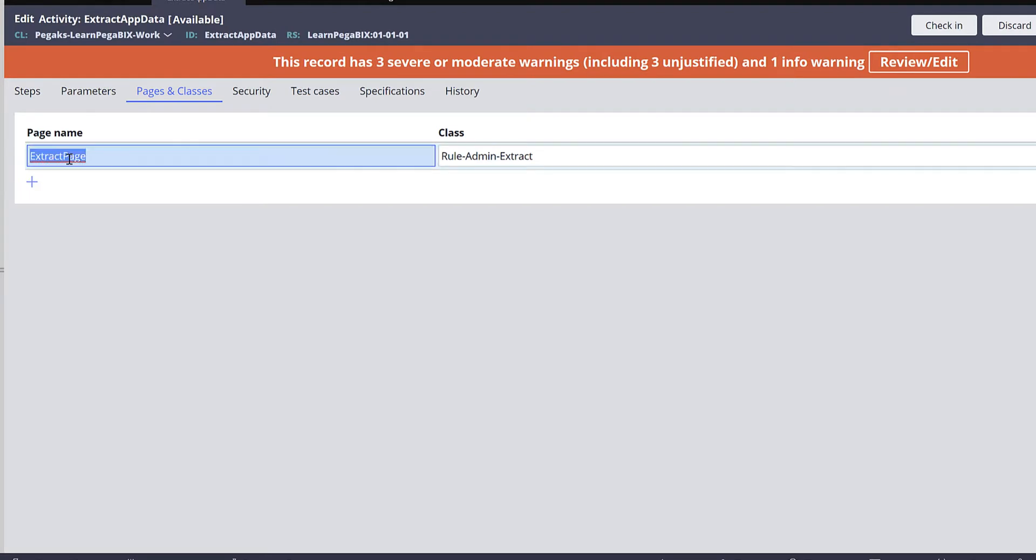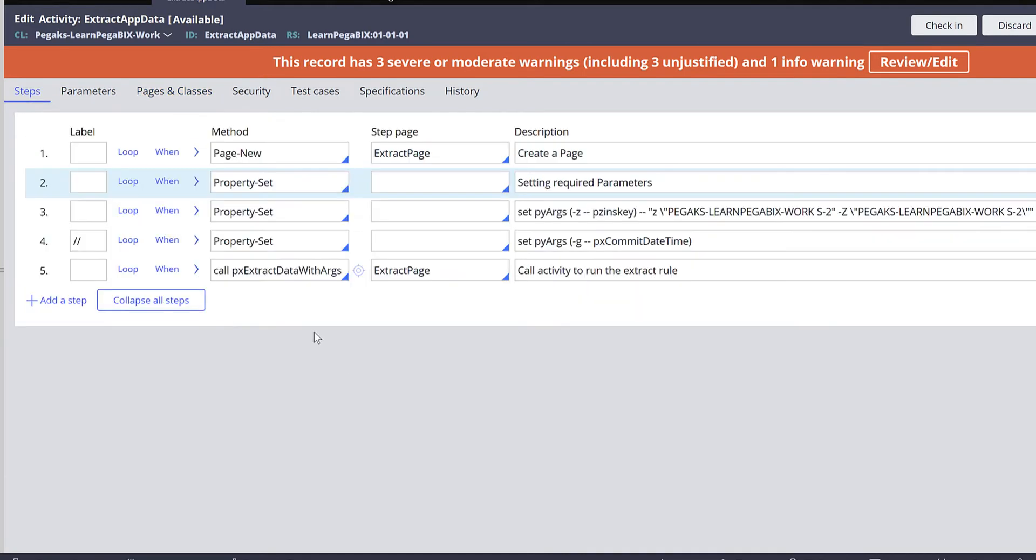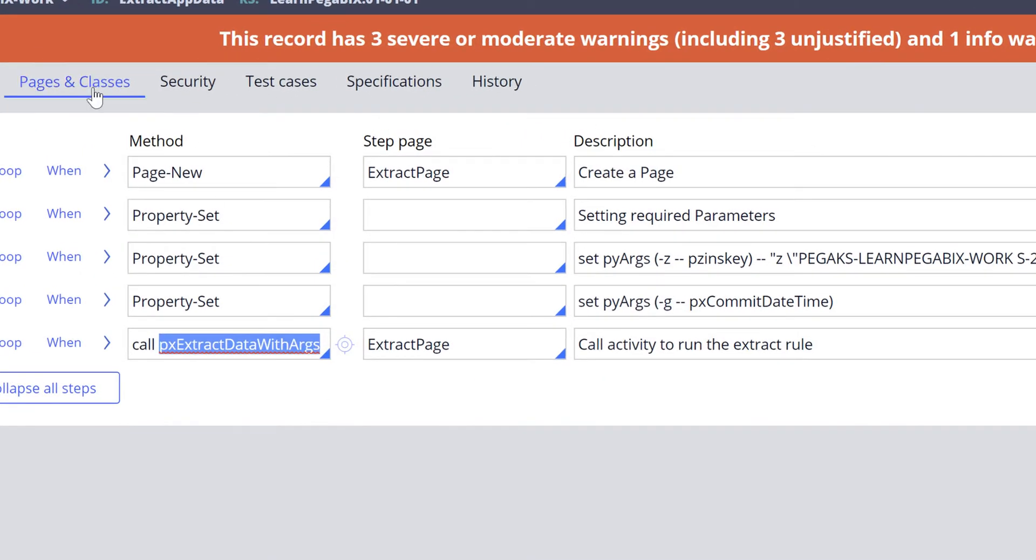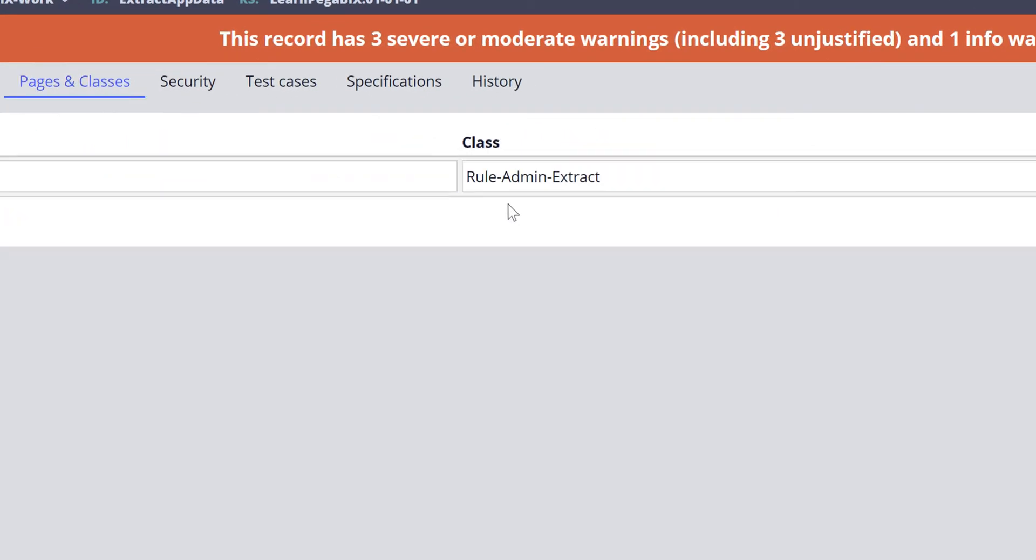First we'll define a page in the Params class of your activity rule with the class Rule-Admin-Extract because this is the OOTB activity pxExtractDataWithArgs defined in the class of Rule-Admin-Extract.